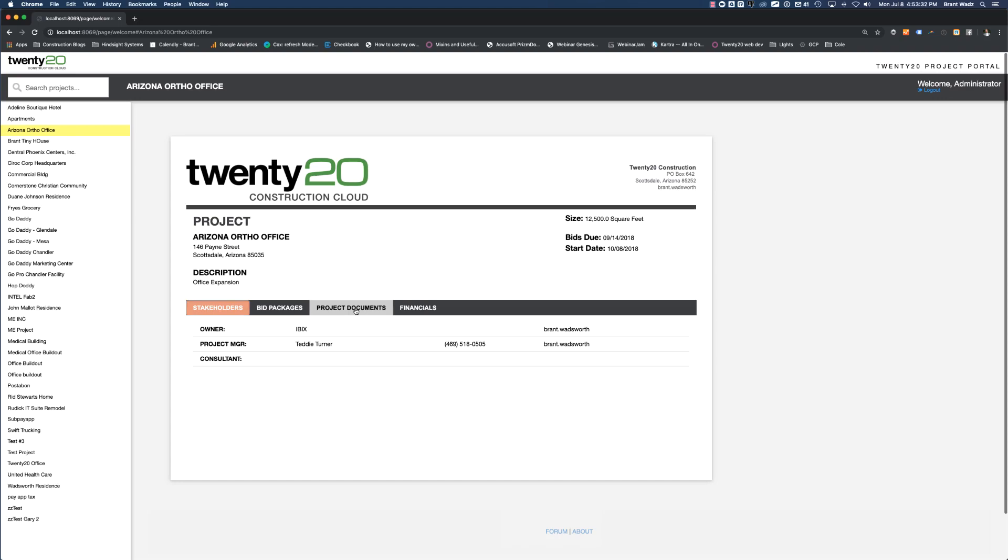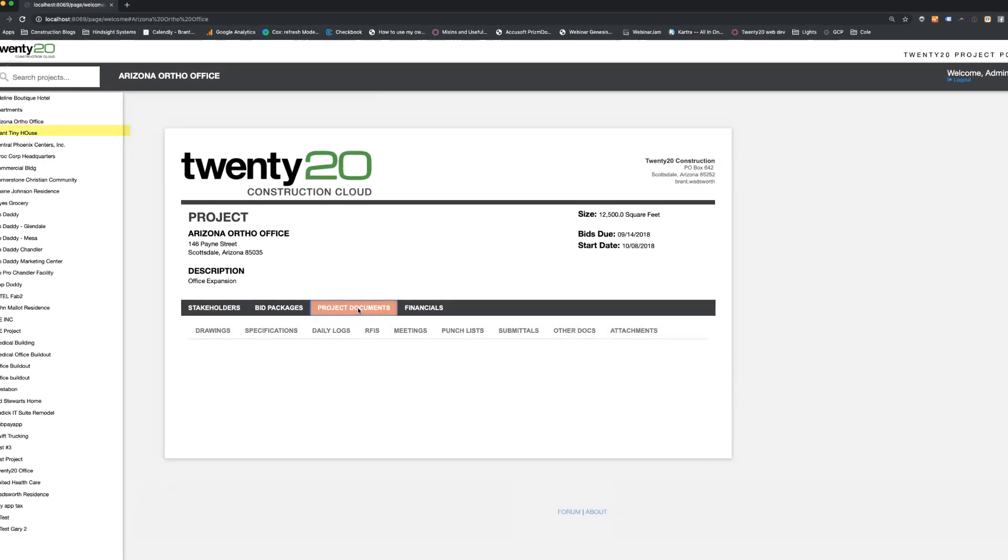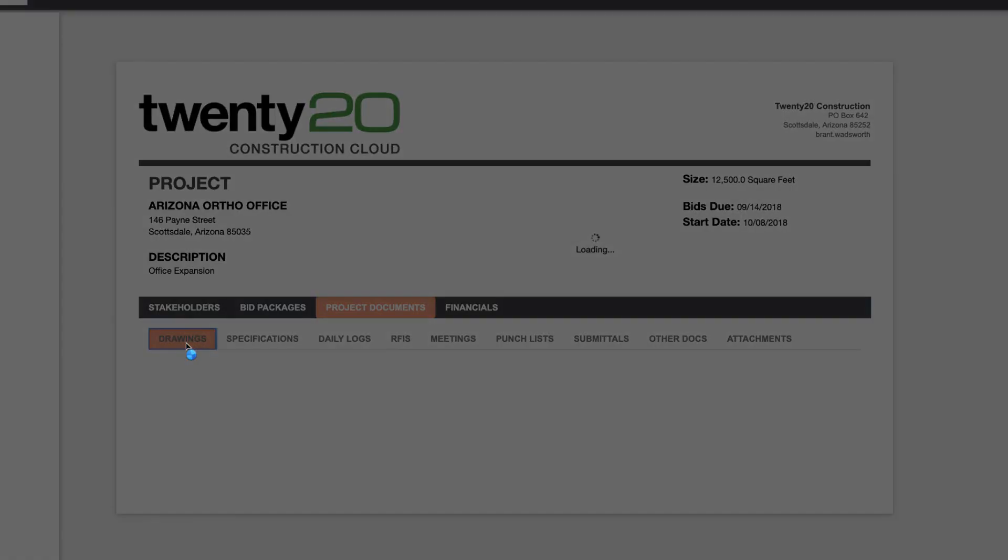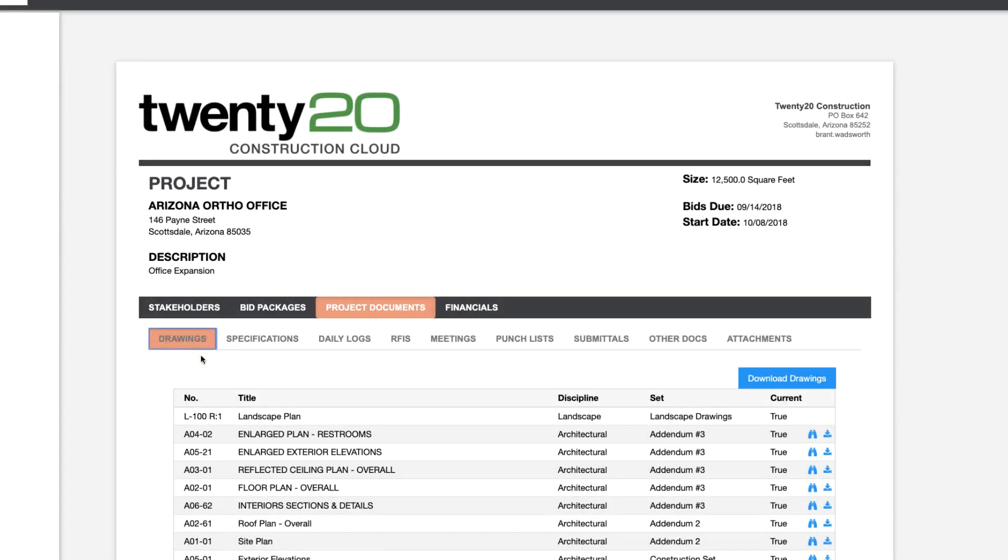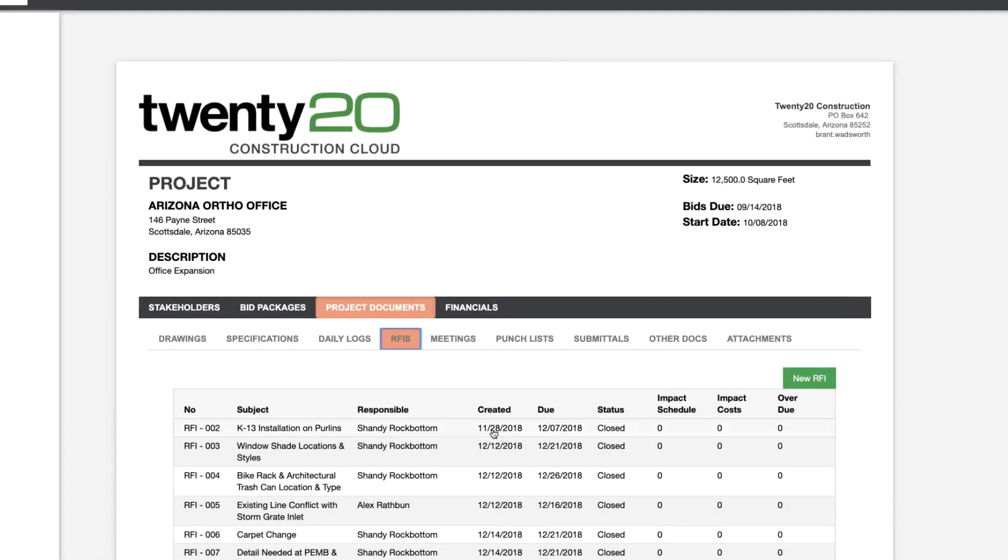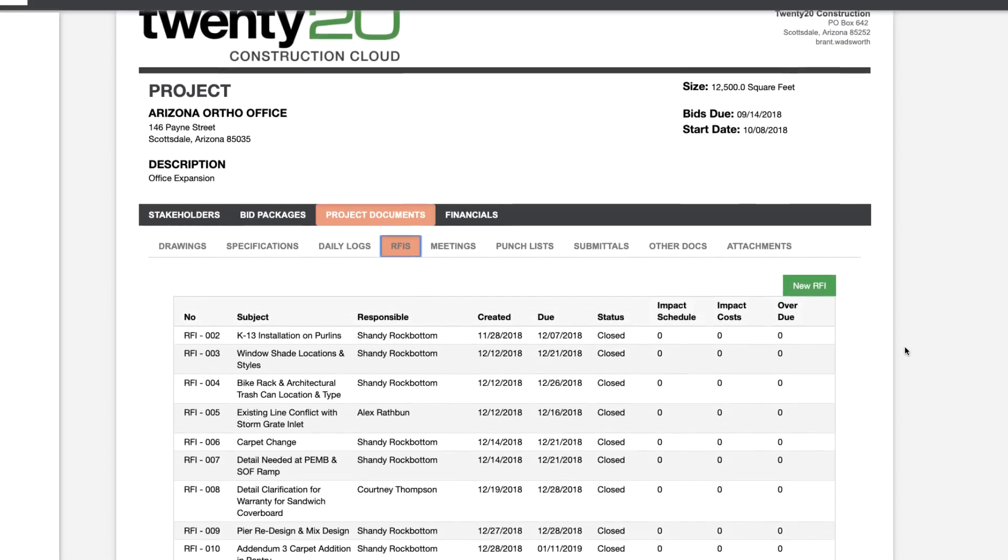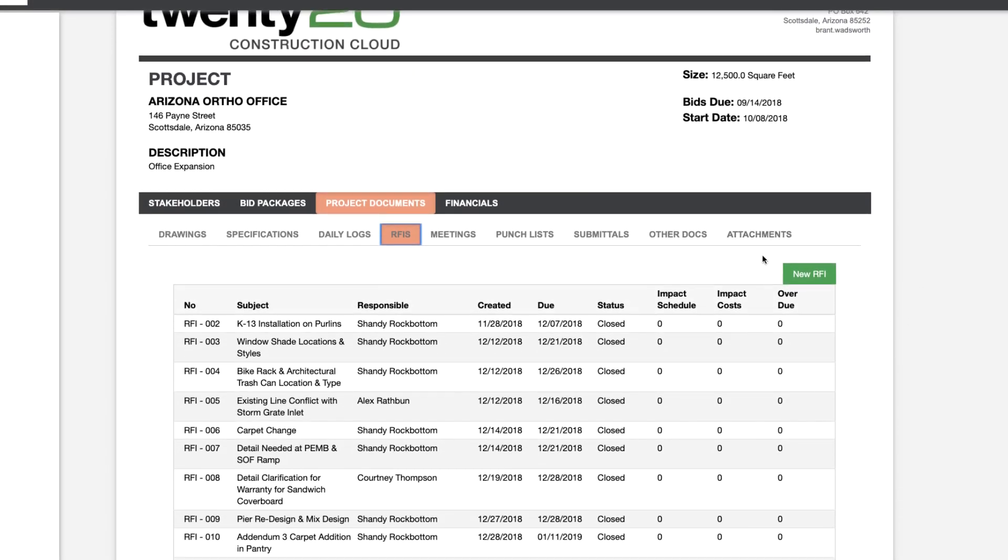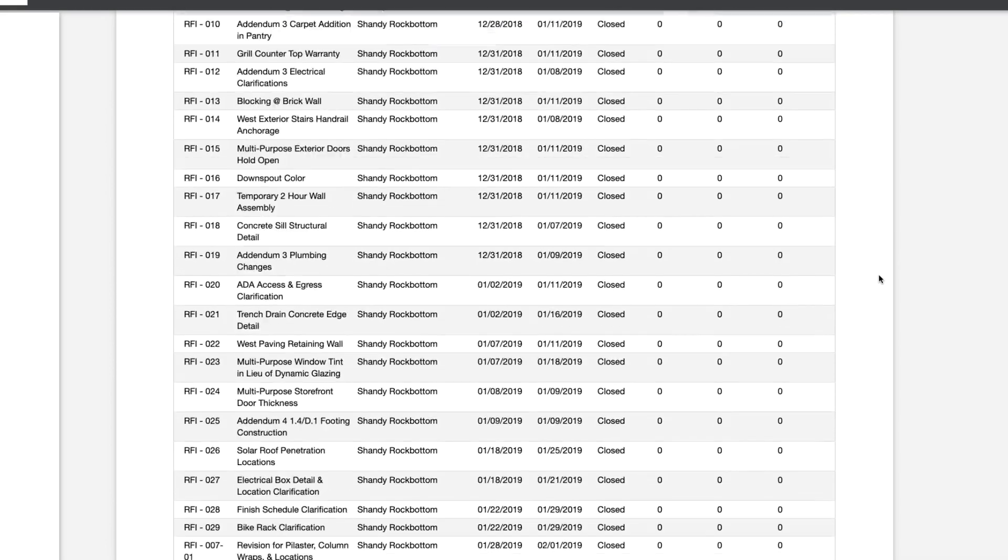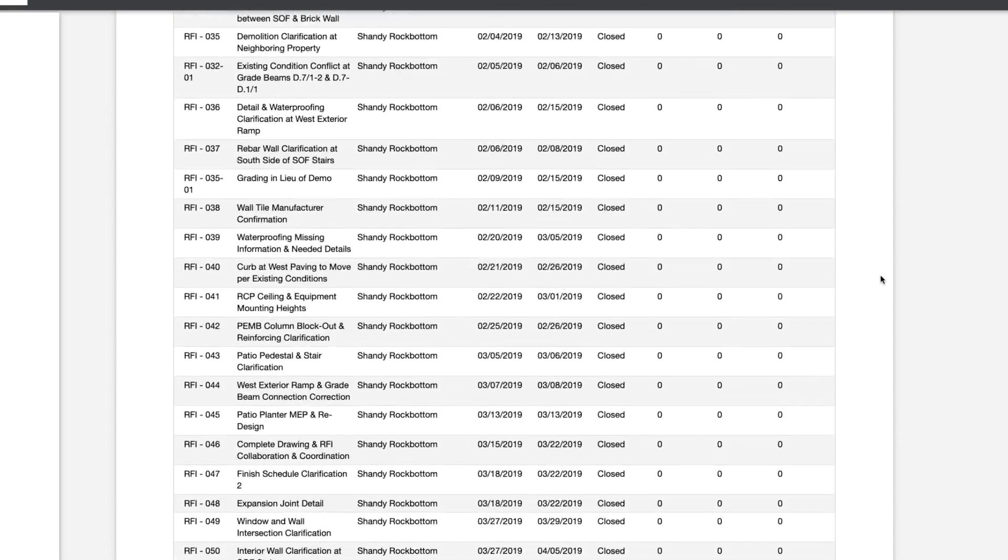I'm really interested in our RFI log. So I'm going to go to the project documents. Here I can see the current list of drawings, the specifications, daily logs and RFIs. Let's find the RFI that we just barely did. You'll notice that we can click this button to create a new RFI if I'm a sub or a stakeholder on this project. Let's scroll to the bottom of our RFI log here.